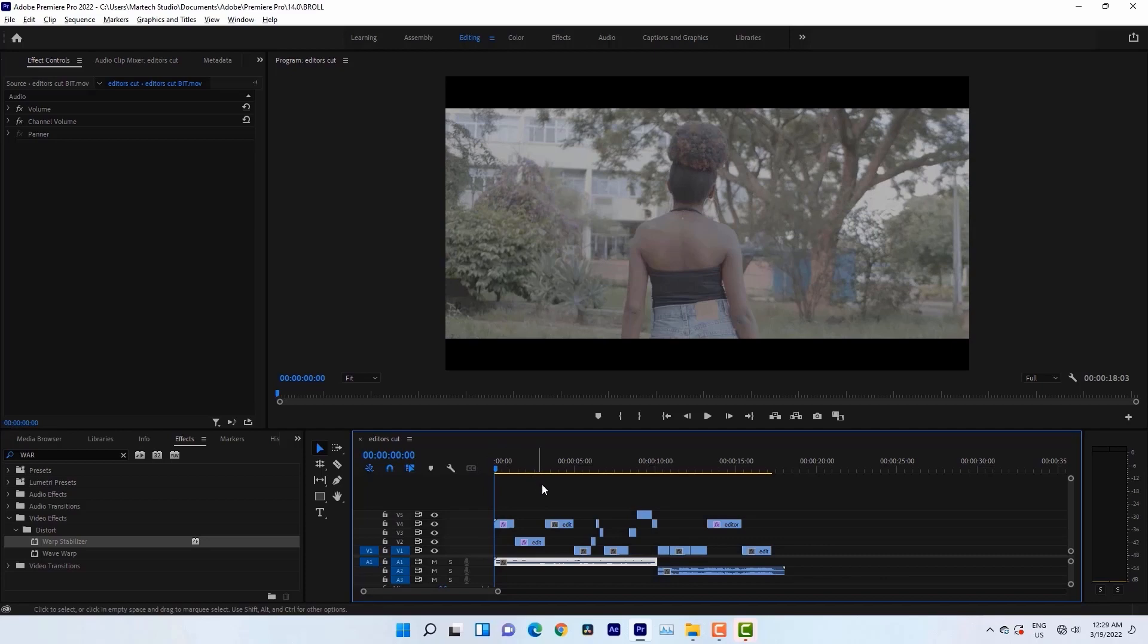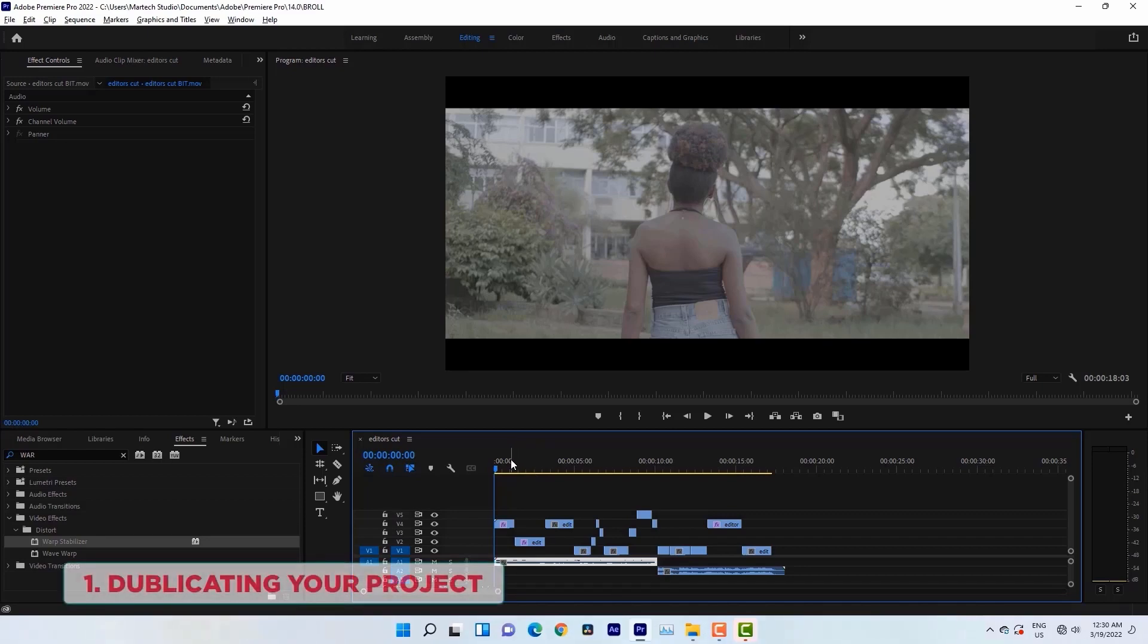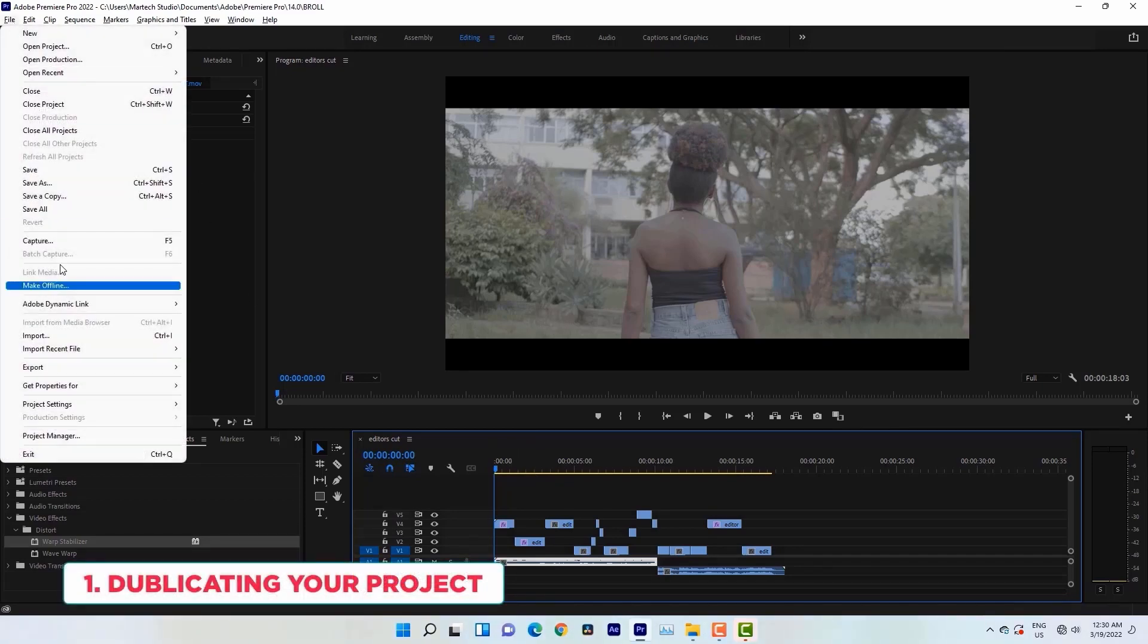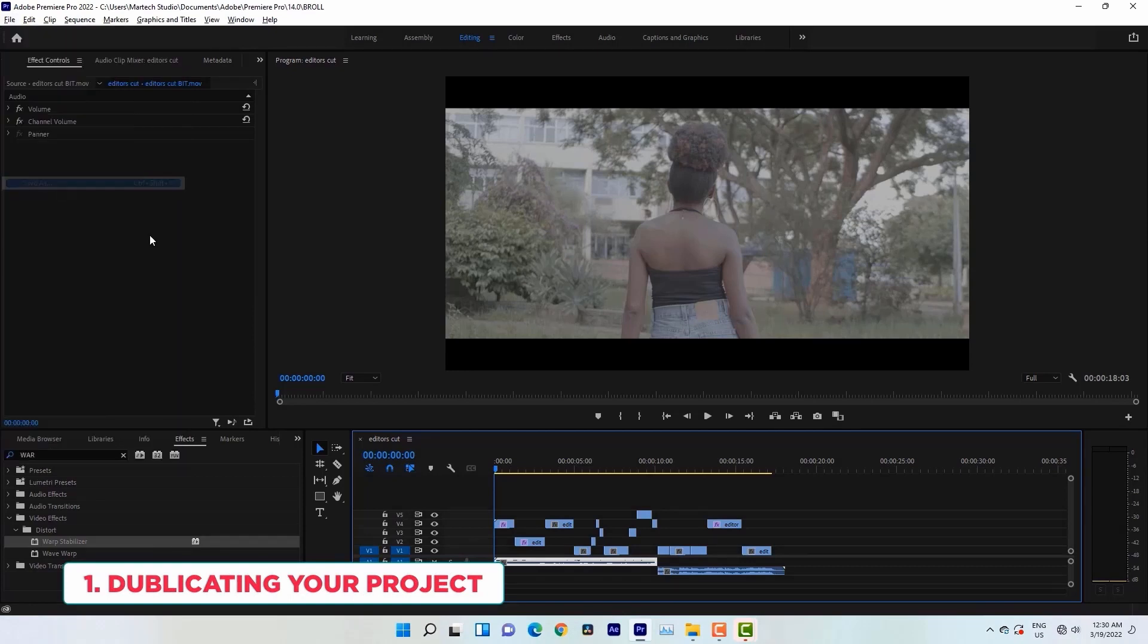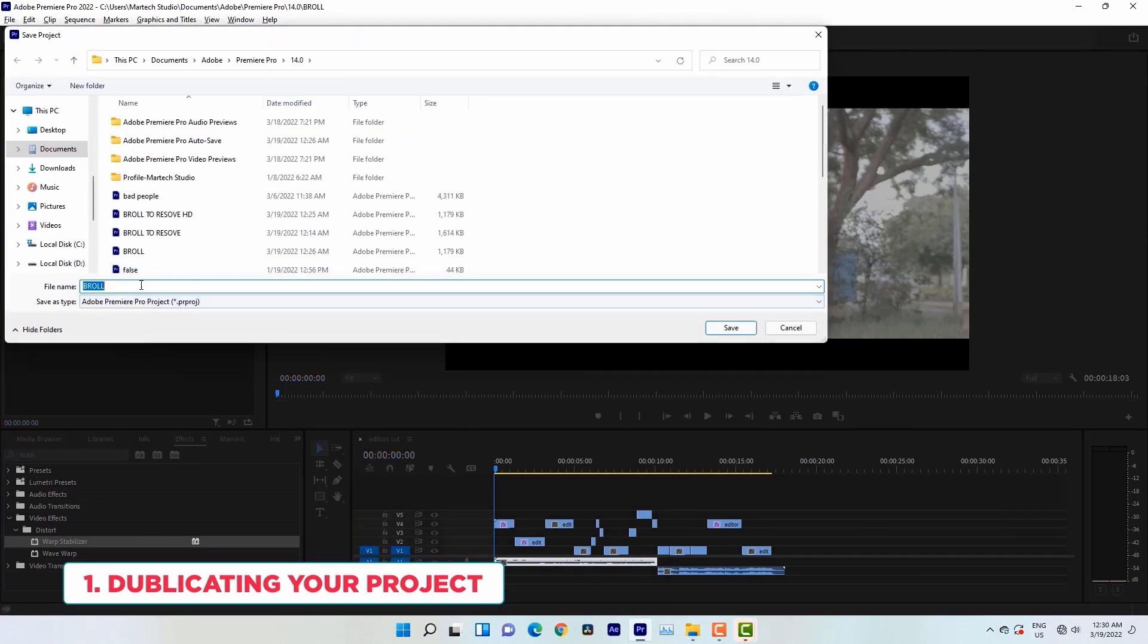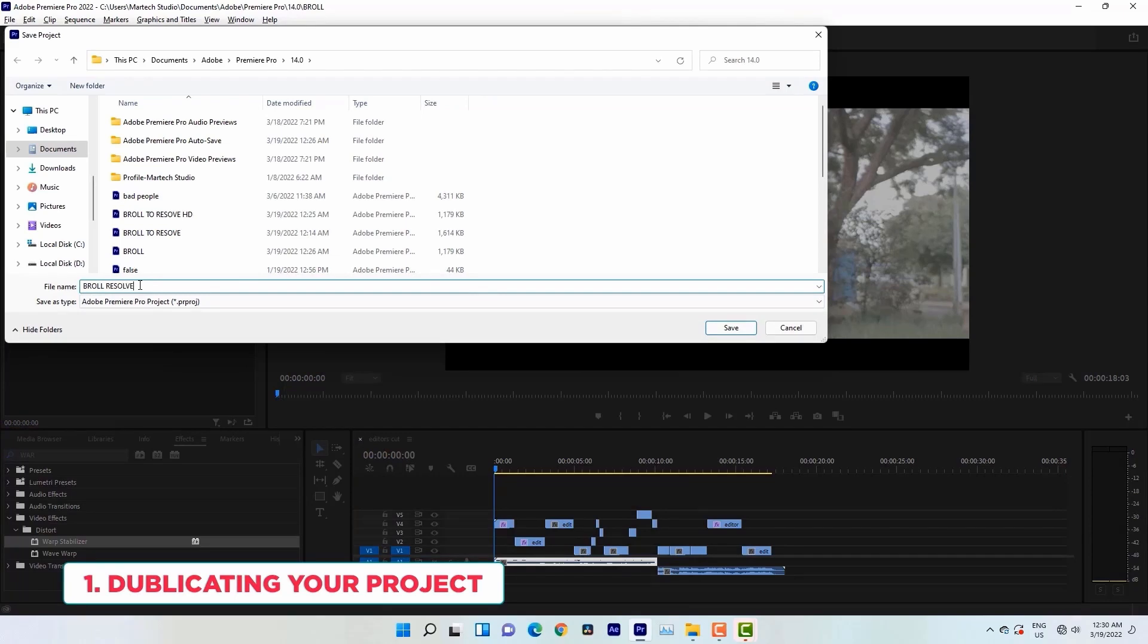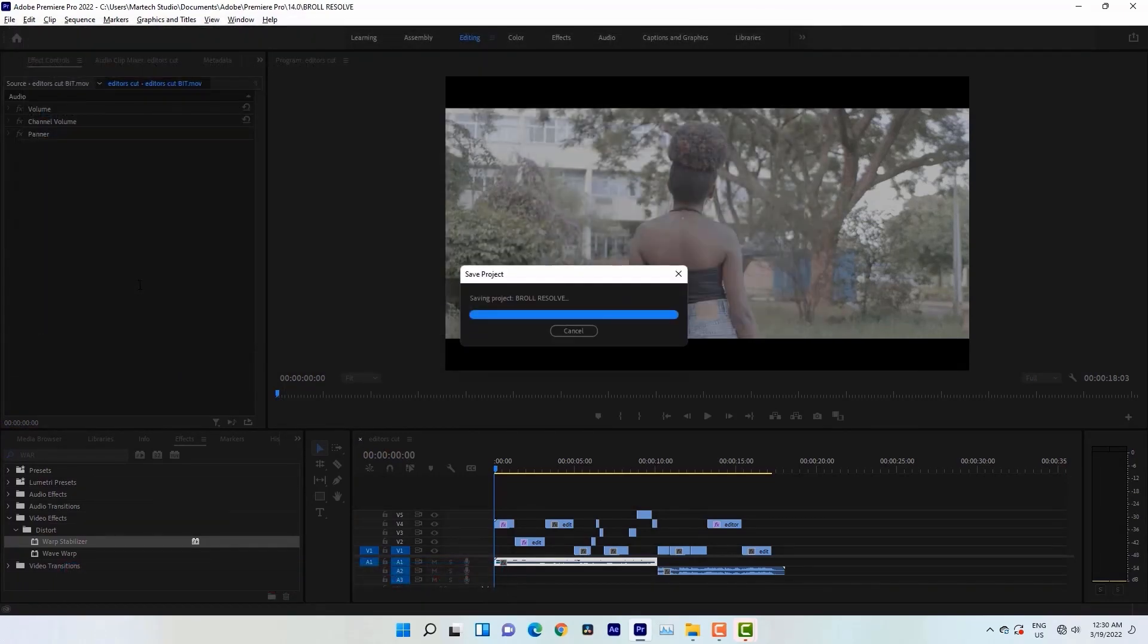So before transferring your project to DaVinci, there are a few steps you need to do. The first step is duplicating your project. I'll duplicate my project by just hitting File, Save As, then I'll give my project a new name, Bawon Resolve, then I'll hit save.